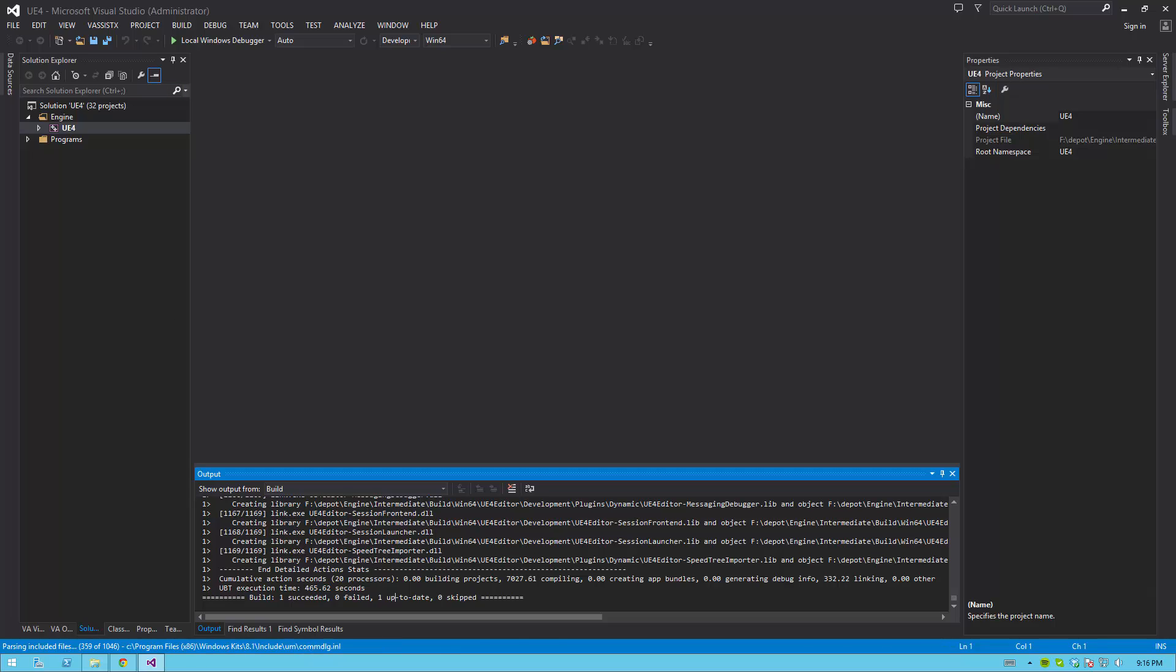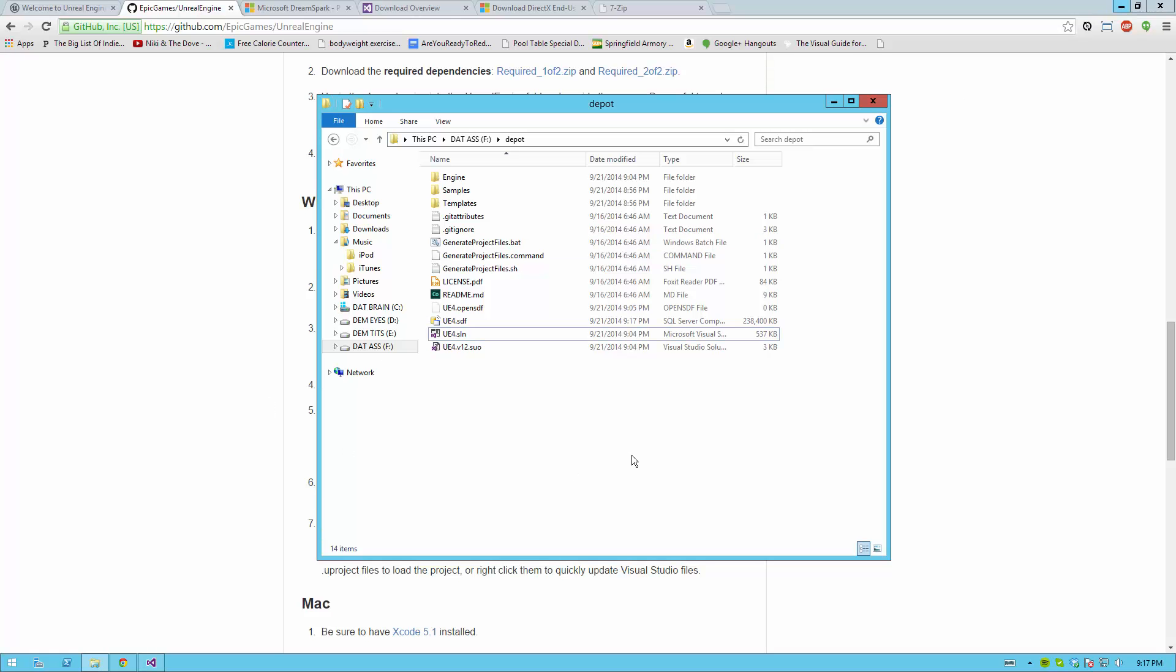This output is an example of a successful build. Usually it says one succeeded and one up to date. Once this is built, if you want to associate all your project files with your version of Unreal, all you have to do is go to your folder. Again, I will refer to mine as Depot.